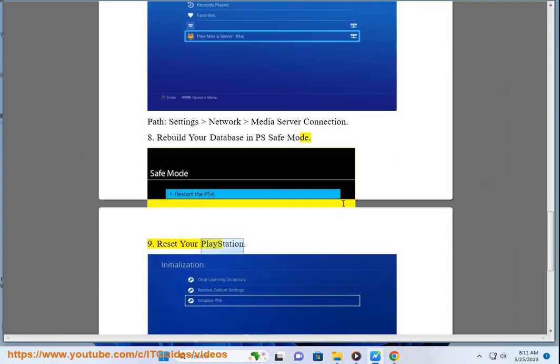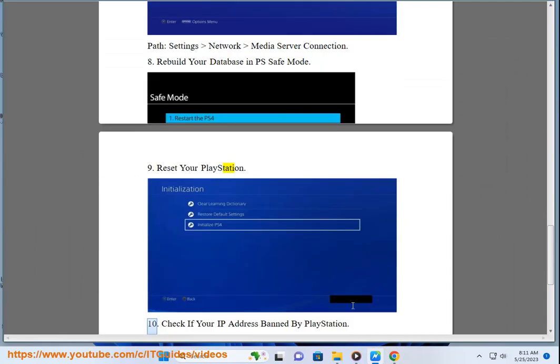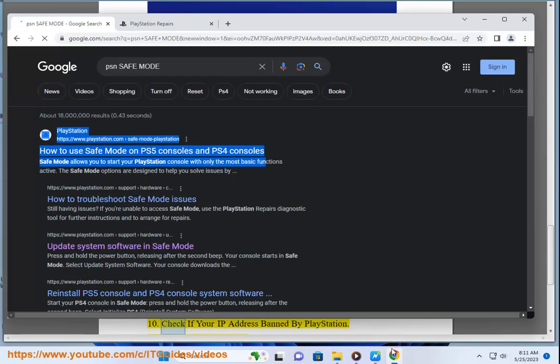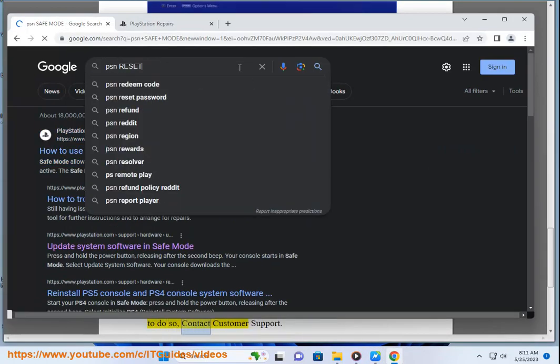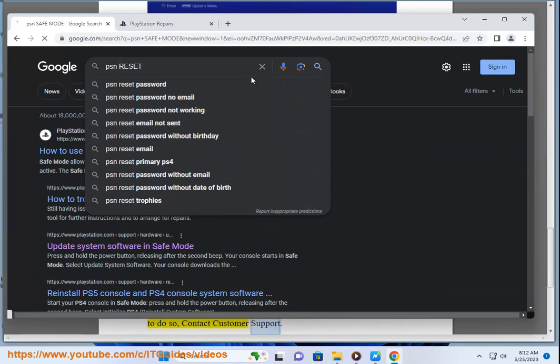Reset your PlayStation. 10. Check if your IP address is banned by PlayStation. To do so, contact customer support.